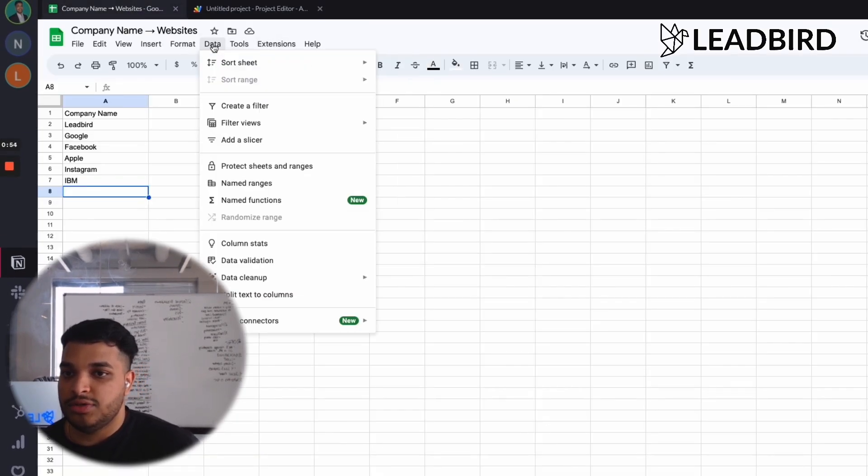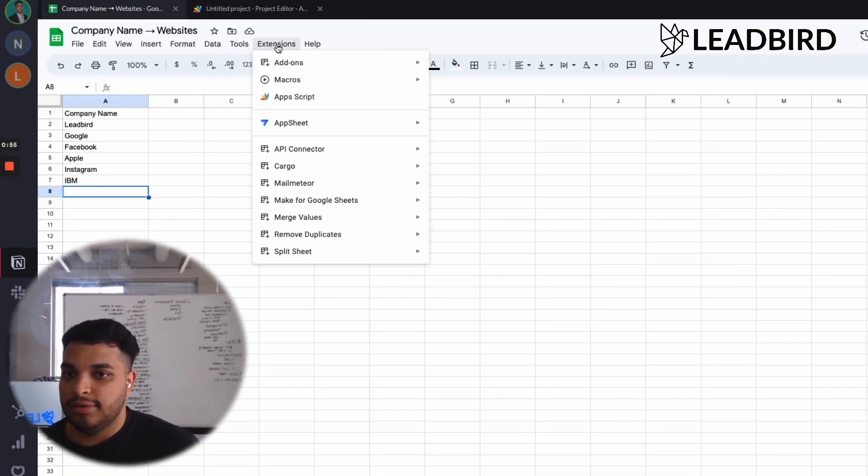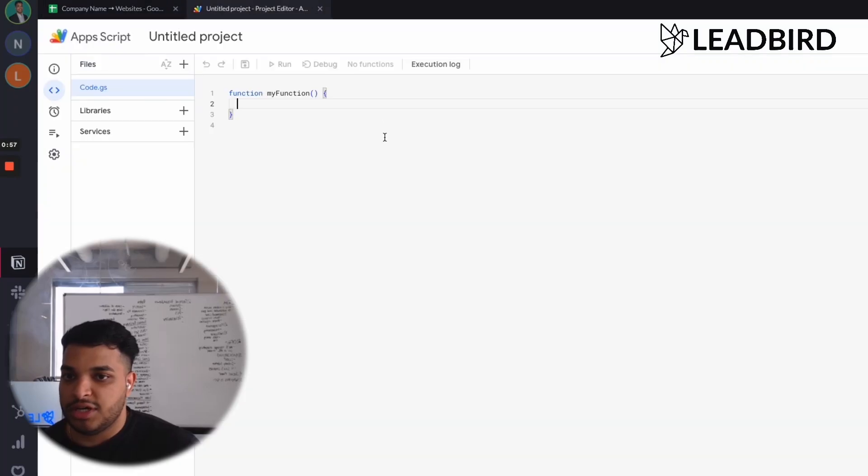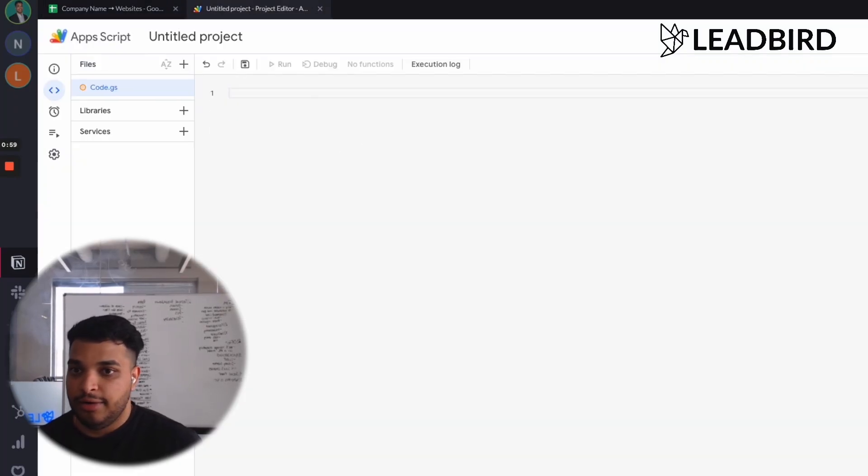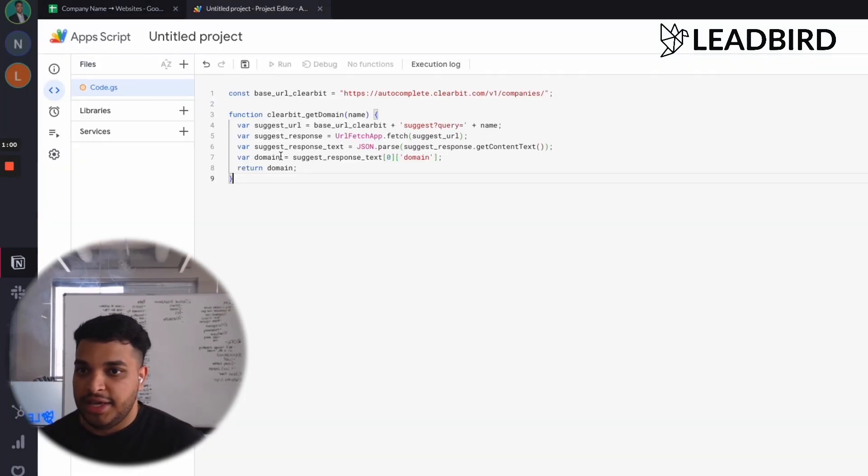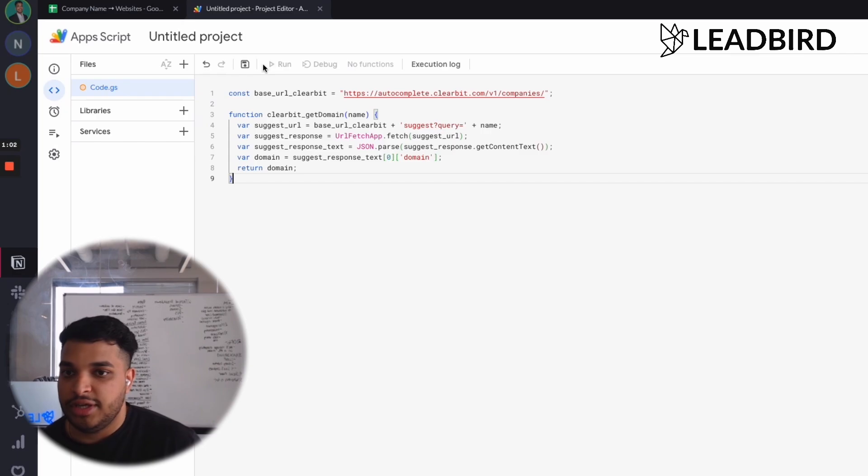So you just need to come into Extensions, click App Scripts. It's going to open it up, just clear everything in here, and then just click and paste the code into there. Click Save.